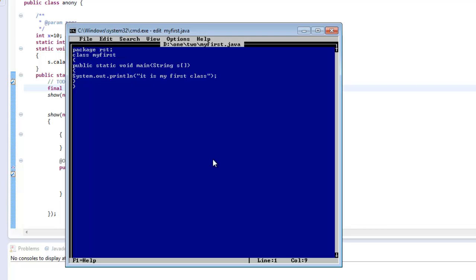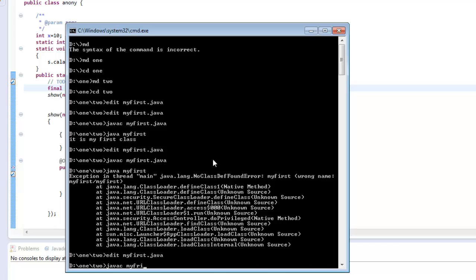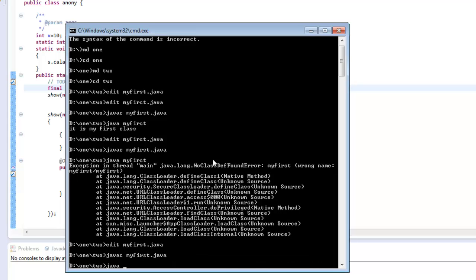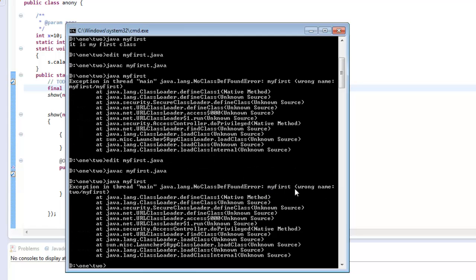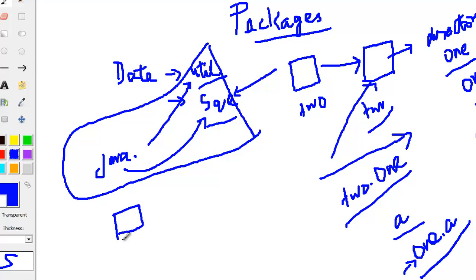In the directory called two we can only have a package which is two. After correcting the package to two and running 'java MyFirst', the system says the name of the class is wrong because it should be package name dot class name. So it is two.MyFirst. When I write 'java two.MyFirst', the system is not able to locate the class, because we are currently inside the directory two and the system is looking for a directory called two within two, which is not there.